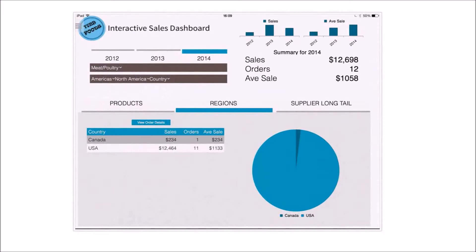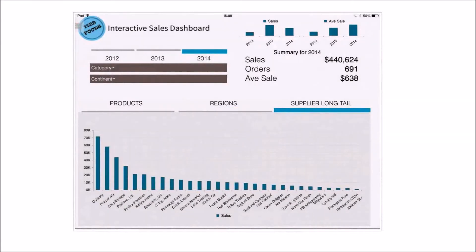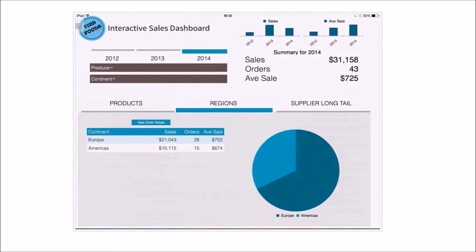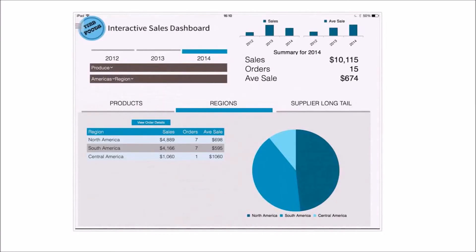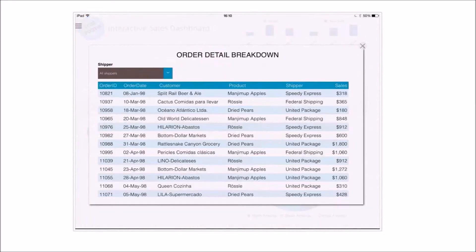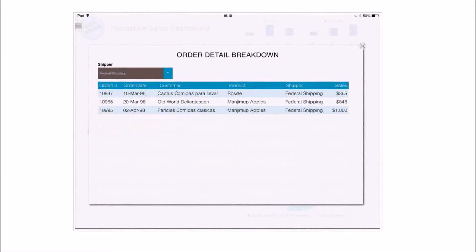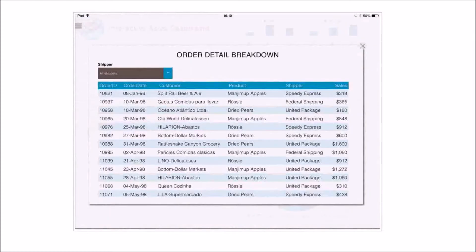If I go back to the top, I've got a long tail here of suppliers that shows me all the suppliers I have and, across the world, how they're distributed in terms of what they're supplying me. Let's go into produce this time, maybe drill into Americas - and there I've got 15 orders. If I click the order view, now I can drill into the details. Those are those 15 orders, and I can narrow down to a particular shipping supplier I'm using to ferry those particular products around.